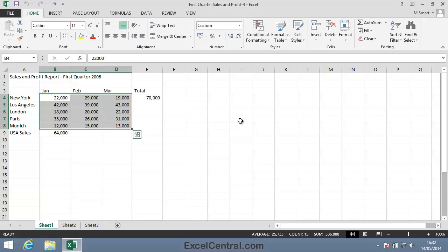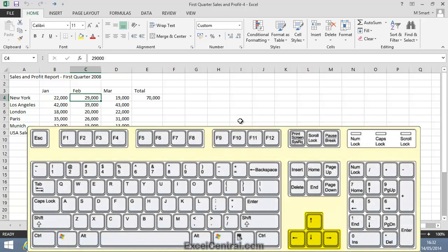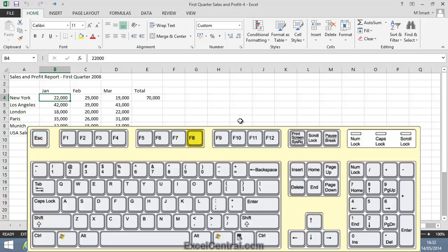Next, I'll select the non-contiguous range B4 to B8 along with D4 to D8 using the keyboard. This is a little involved. First of all, I'll use the arrow keys on the keyboard to bring the active cell to cell B4. Then I press the F8 key on the keyboard to tell Excel that I'm about to select a range. Then I press the down arrow key four times.